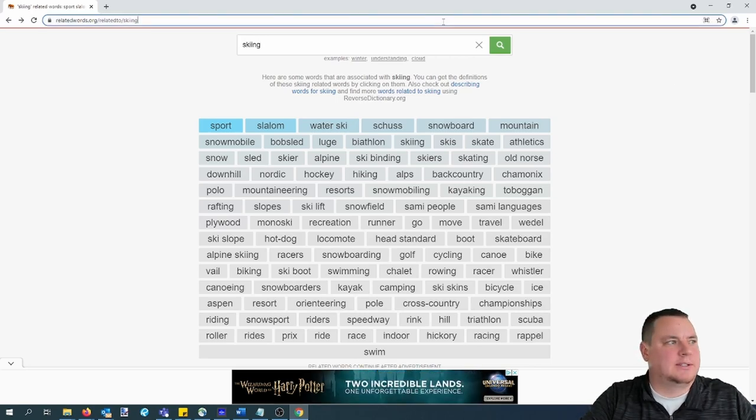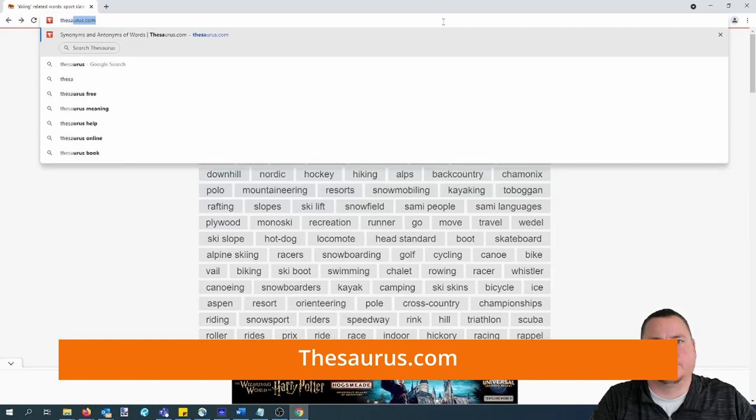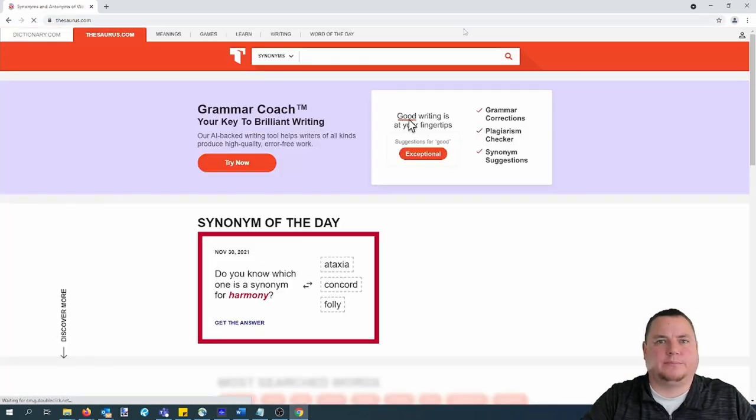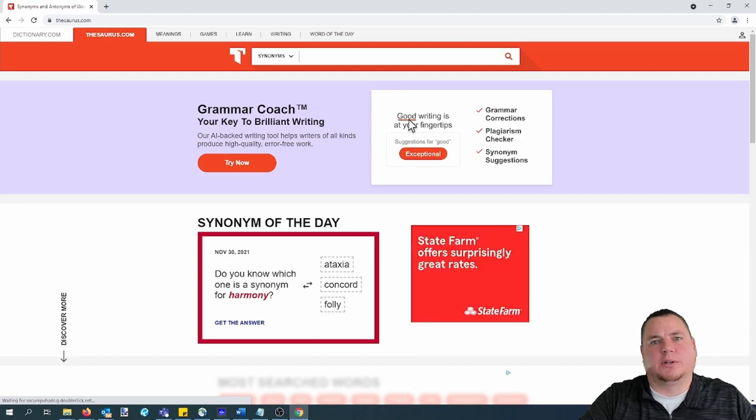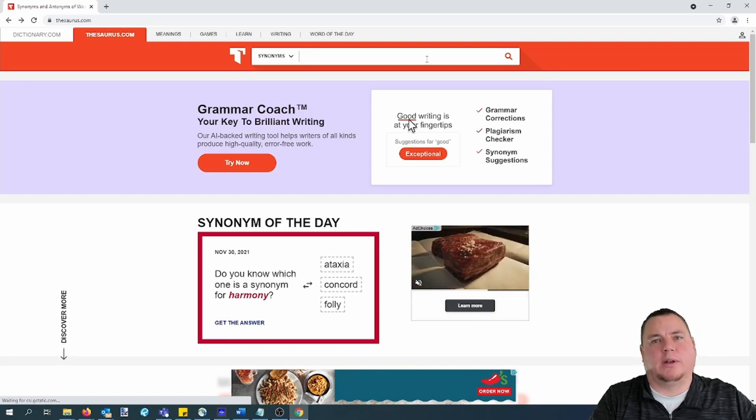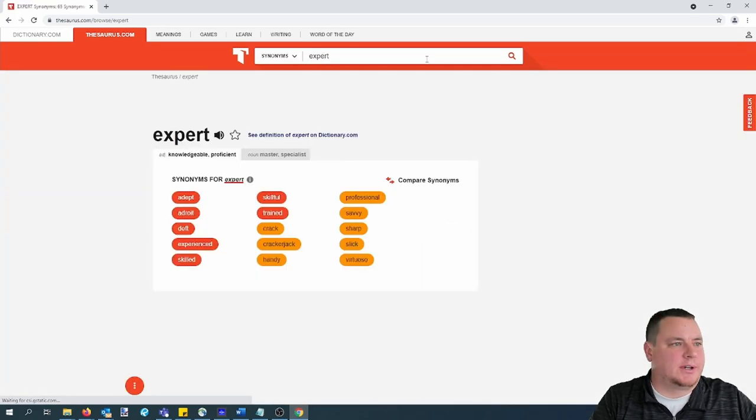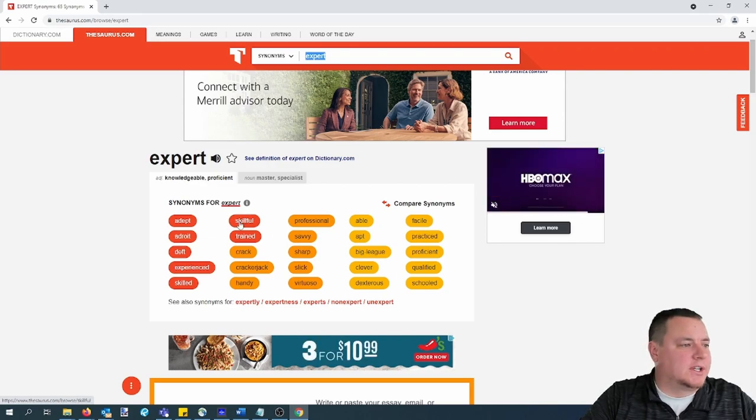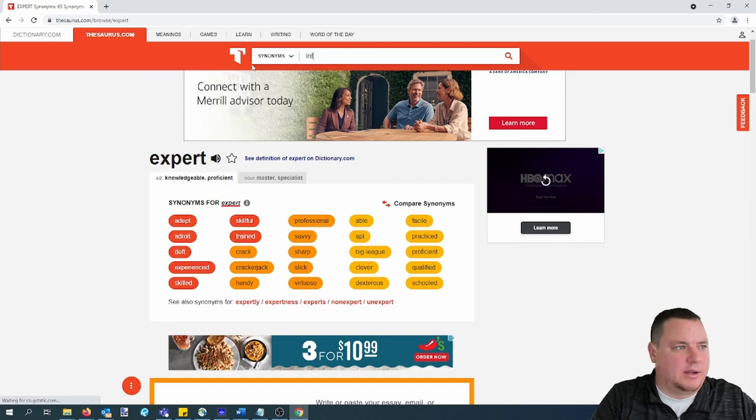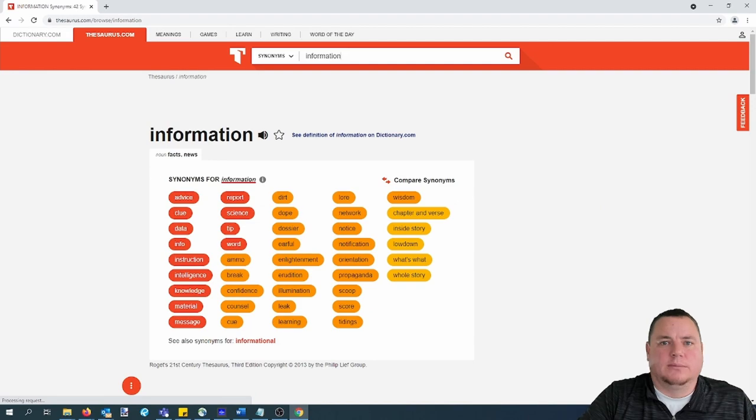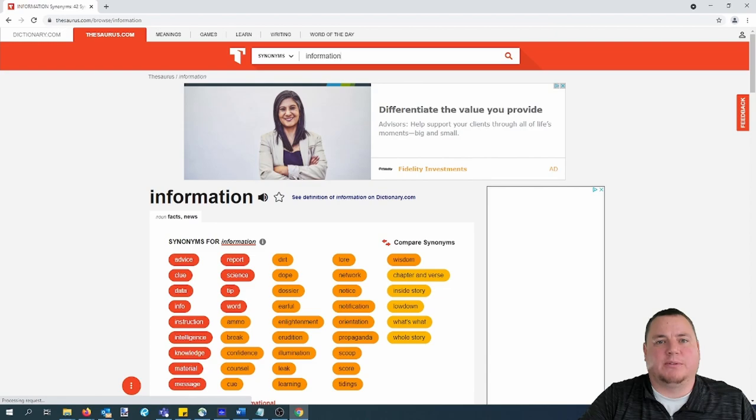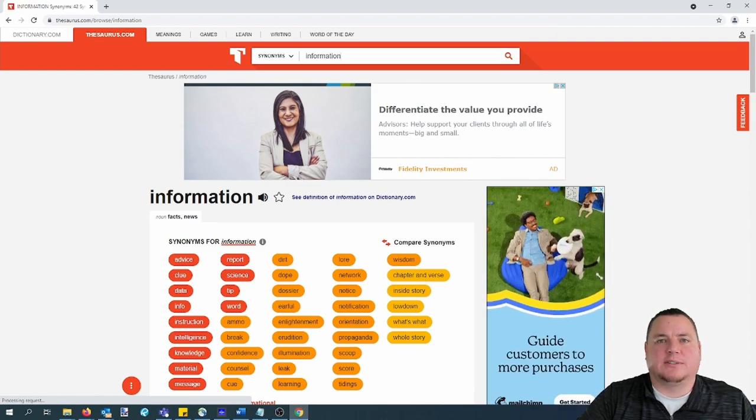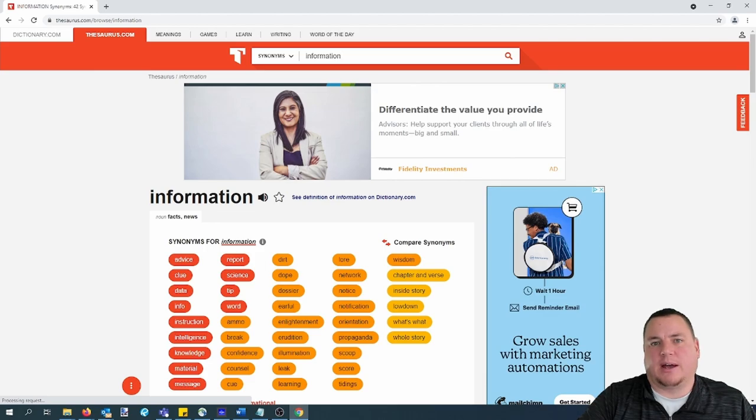Next, let's head over to thesaurus.com. Your goal at this site is to come up with a good word to pair with one of the words you've already found. For example, let's enter the word expert and see what comes up. So here you have some synonyms for the word expert like skillful, trained, experienced, so on and so forth. You can also try other words like information. And here you have more results like advice, knowledge, tip, scoop. Again, simply write down the words that you like.